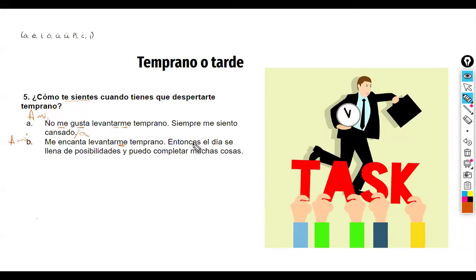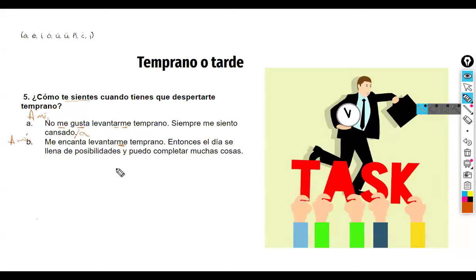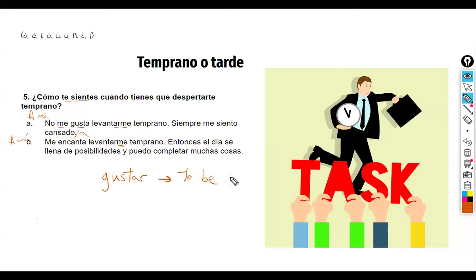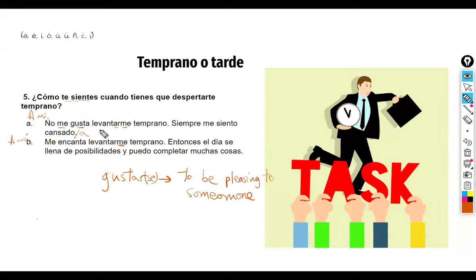Why 'a mí' and not 'yo'? The verb 'gustar,' which we translate as 'to like,' doesn't actually mean 'to like' — it really means 'to be pleasing to someone.' So the sentence really means 'waking up early is pleasing to me.' I cannot say 'yo' because 'yo' is not doing the action. 'A mí no me gusta' — not 'yo no me gusta.' Same for 'a mí me encanta' — agree with the pronoun. 'Siempre me siento cansado' — or 'cansada' if you are a girl.